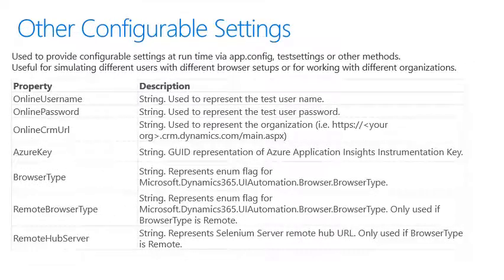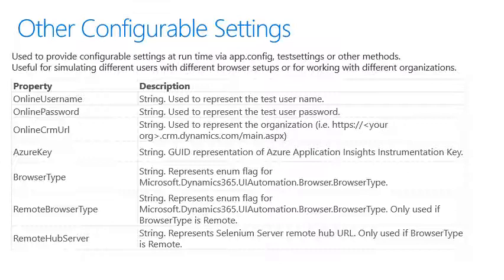Other configurable settings include the username password, the URL, an Azure key for application insights, the browser type such as Google Chrome, Microsoft Edge, remote browser type, and remote hub server for using Selenium server.